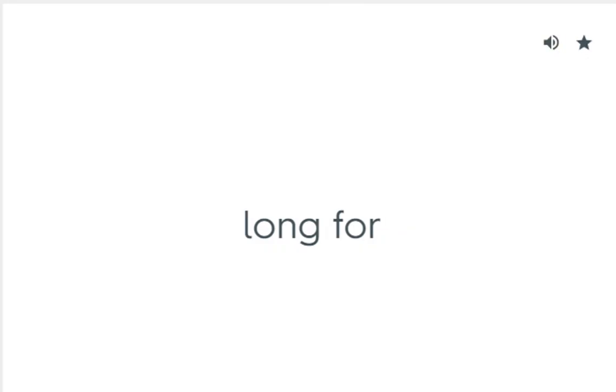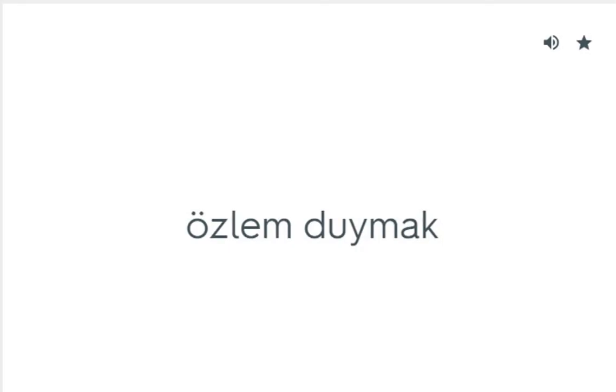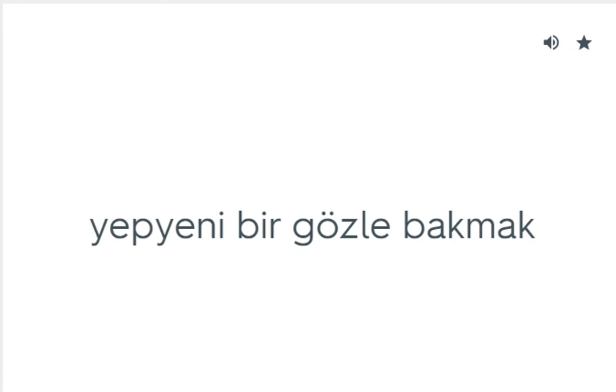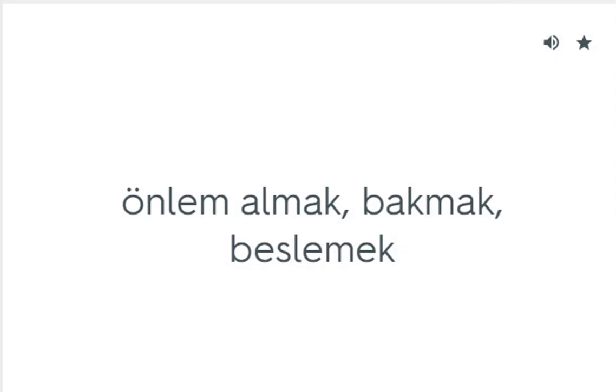Long for: Özlem duymak. Look afresh: Yeni bir gözle bakmak. Look after: Önem almak, bakmak, beslemek.